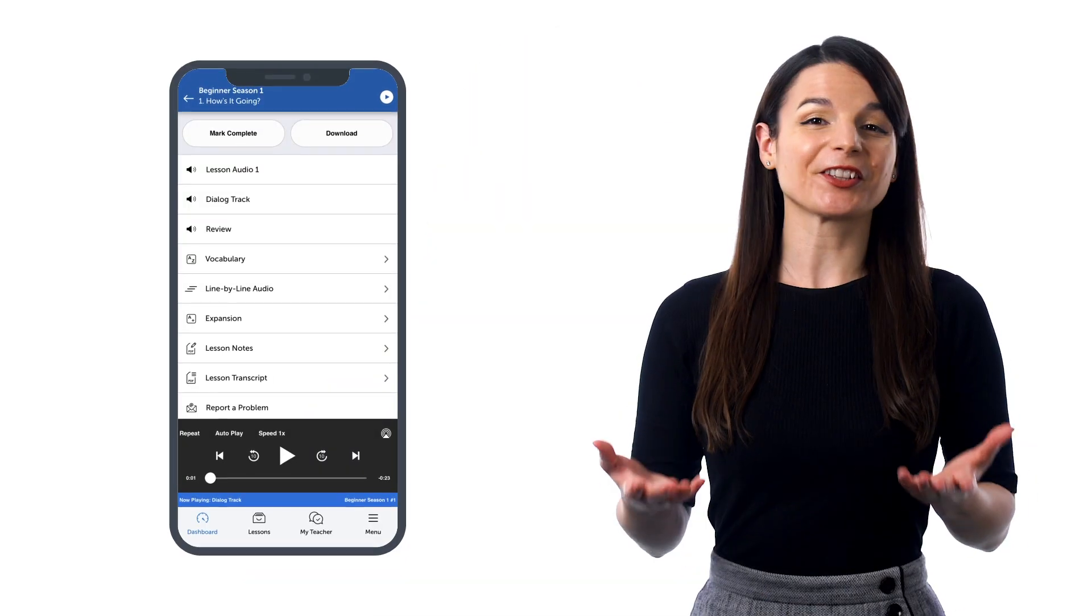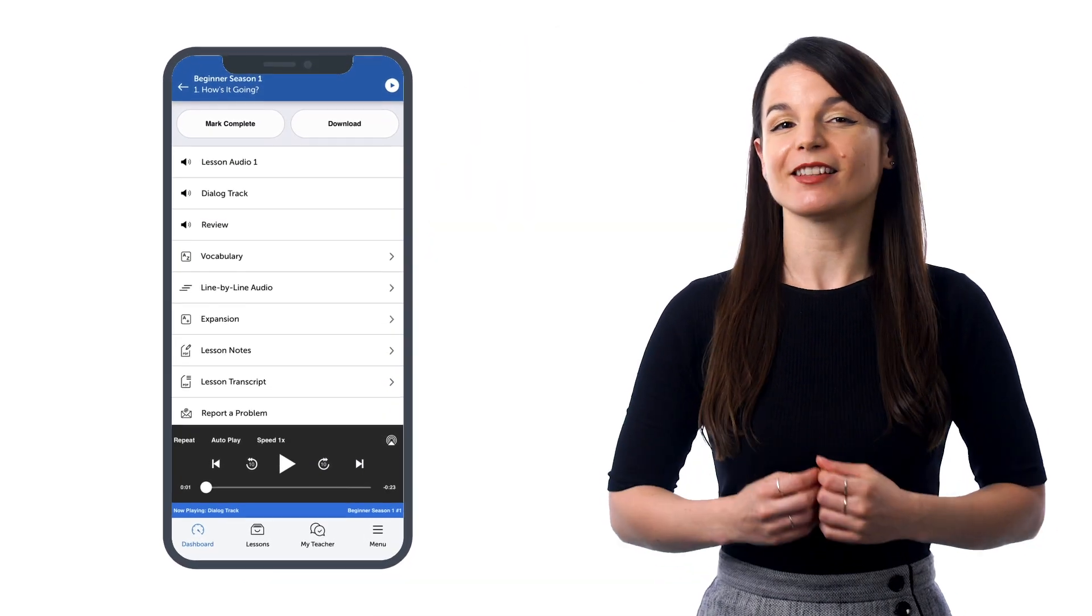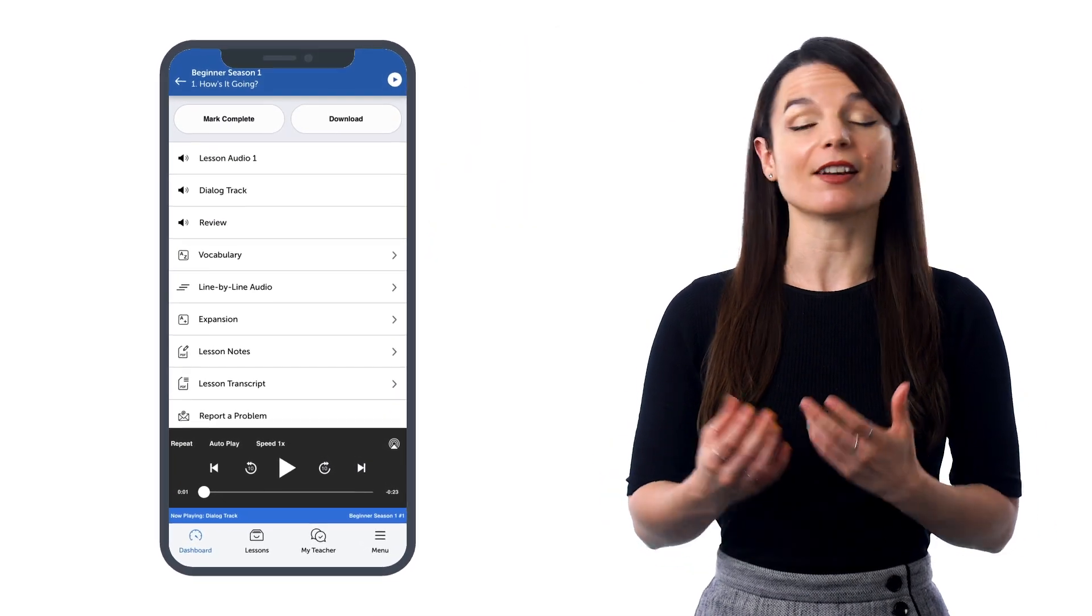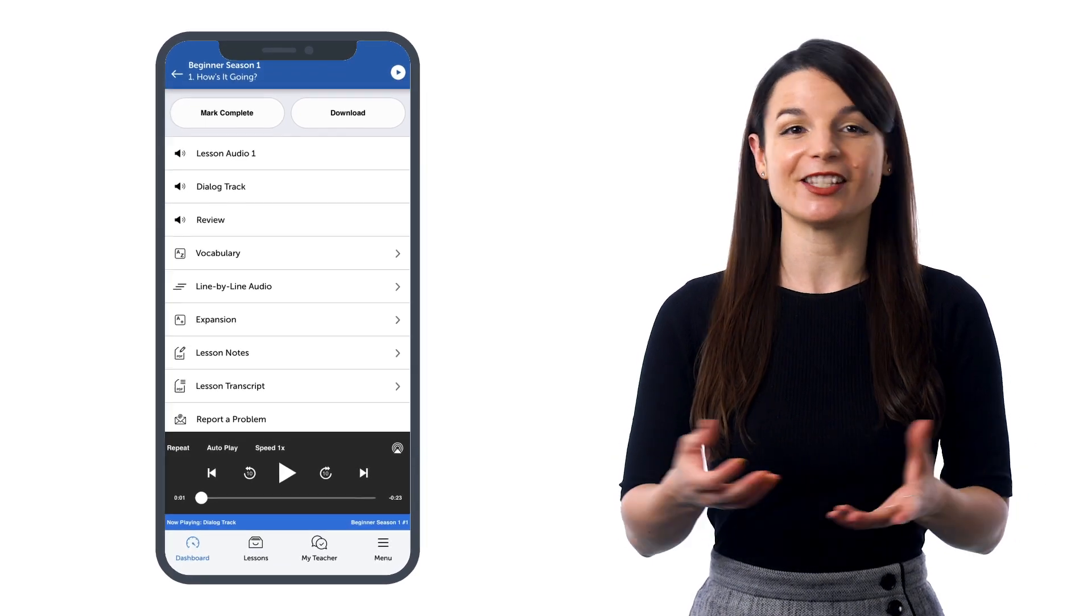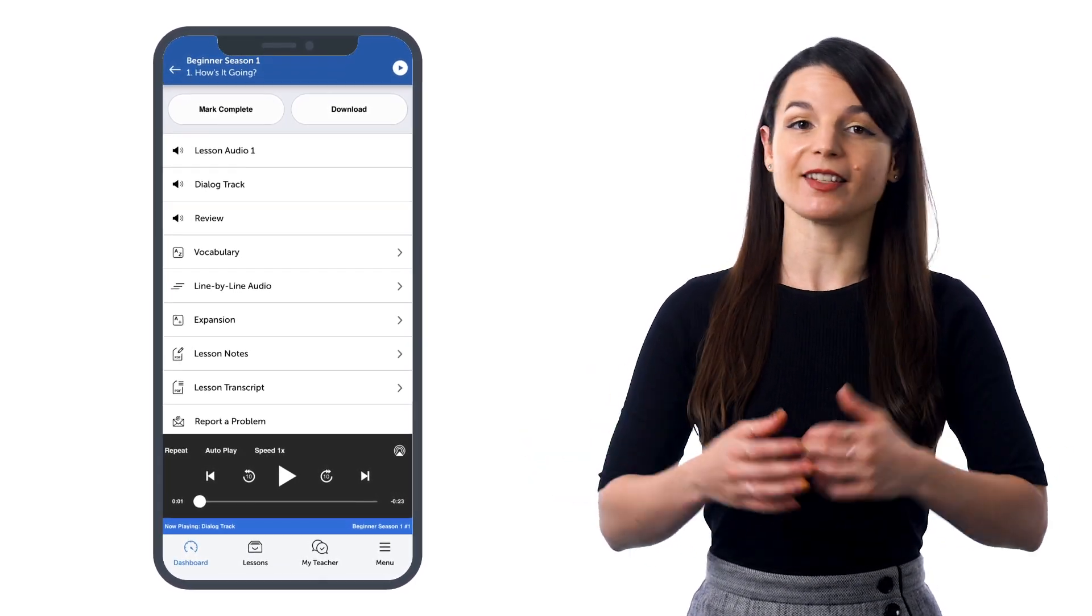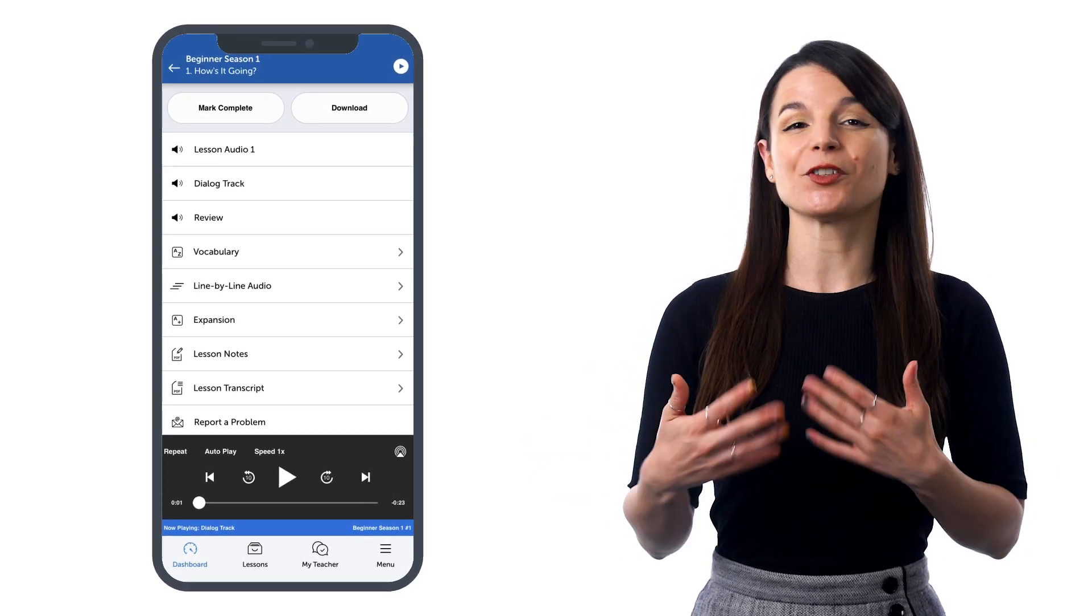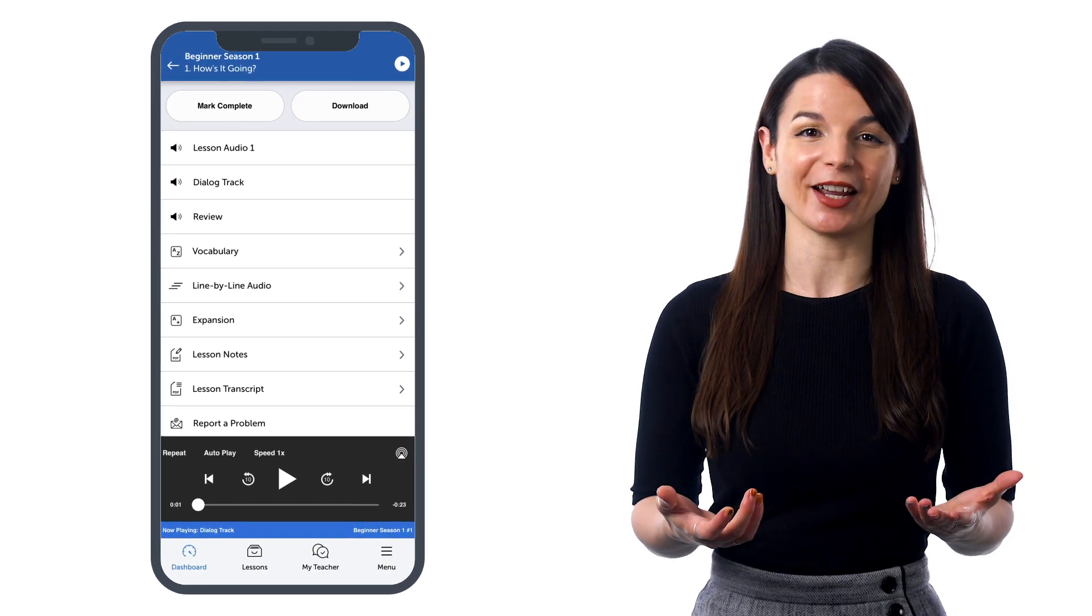The dialogue tracks give you just the conversation of the lessons, no translations, so that you can review the conversations without retaking lessons. And if you're learning with our app, you can just set the dialogue tracks on autoplay and immerse yourself in different types of dialogues, boost your listening skills, and drill all the conversations into your brain.